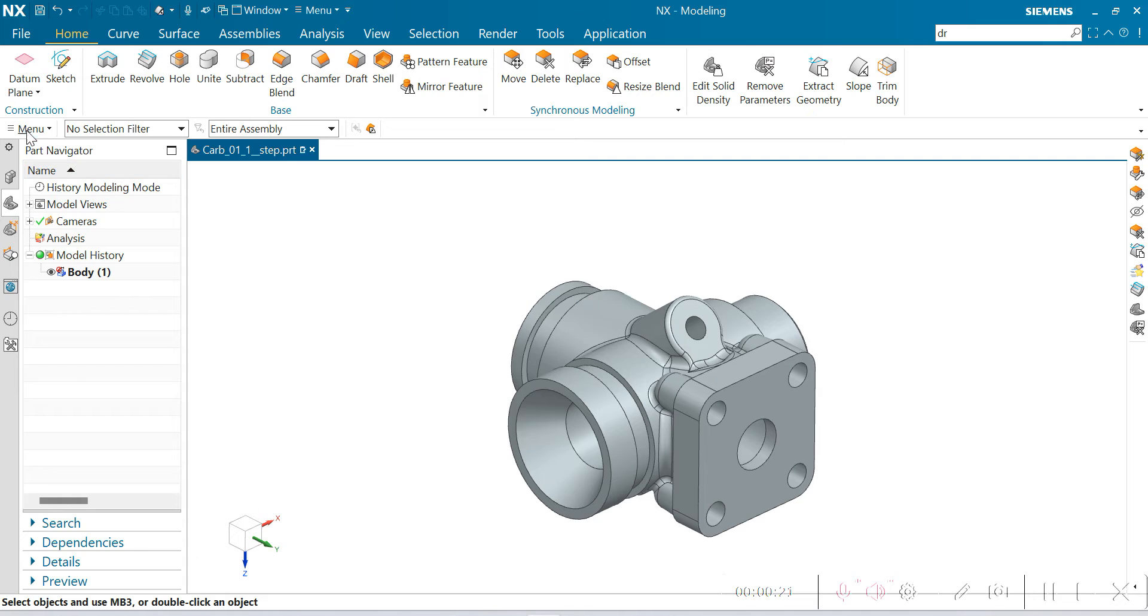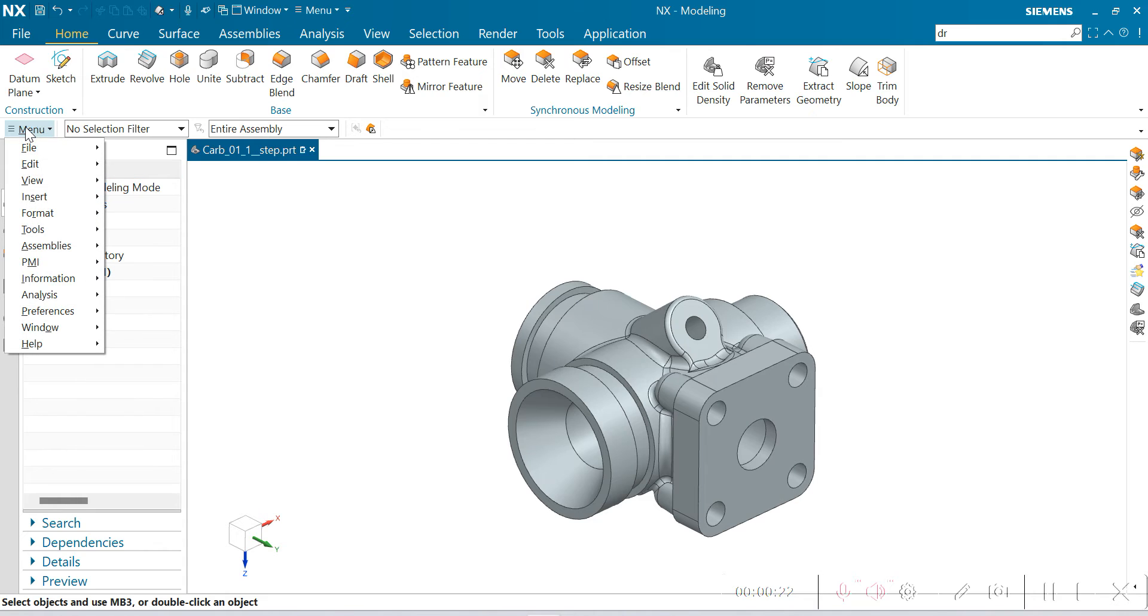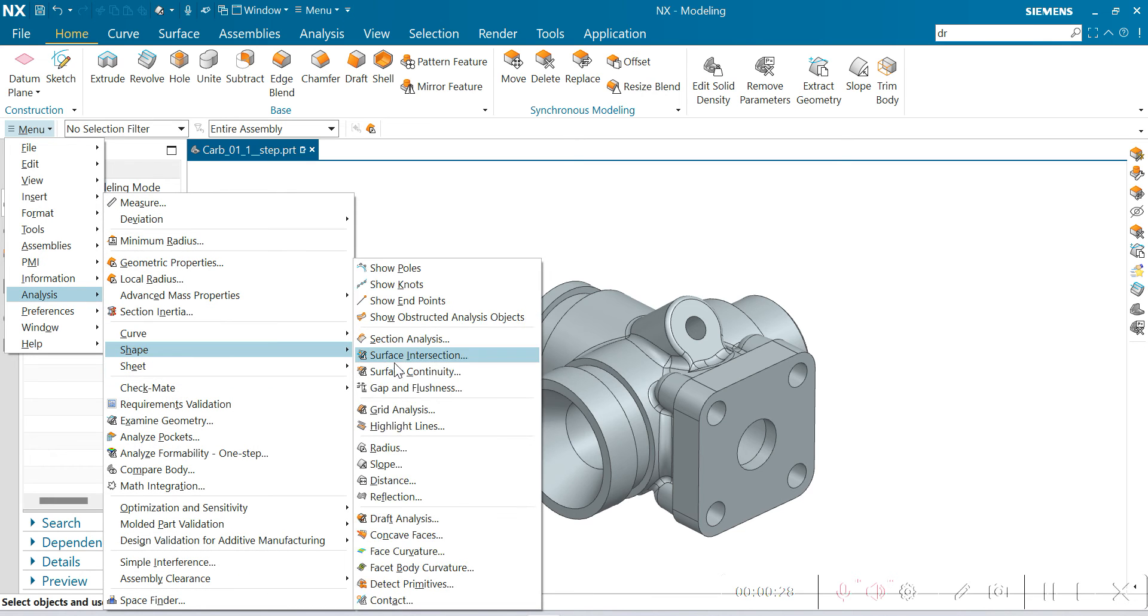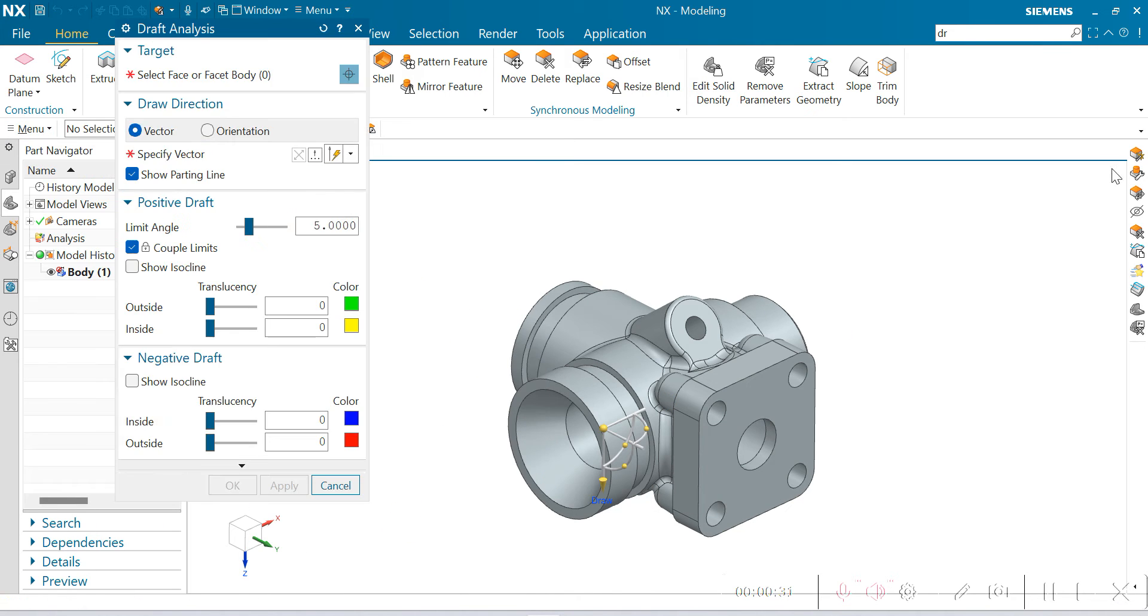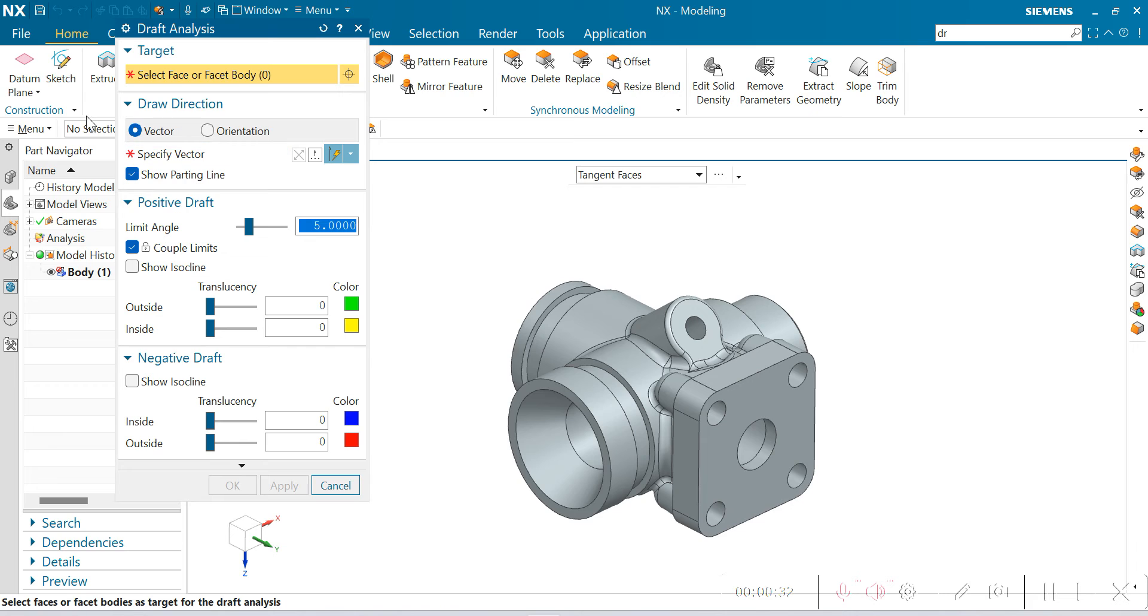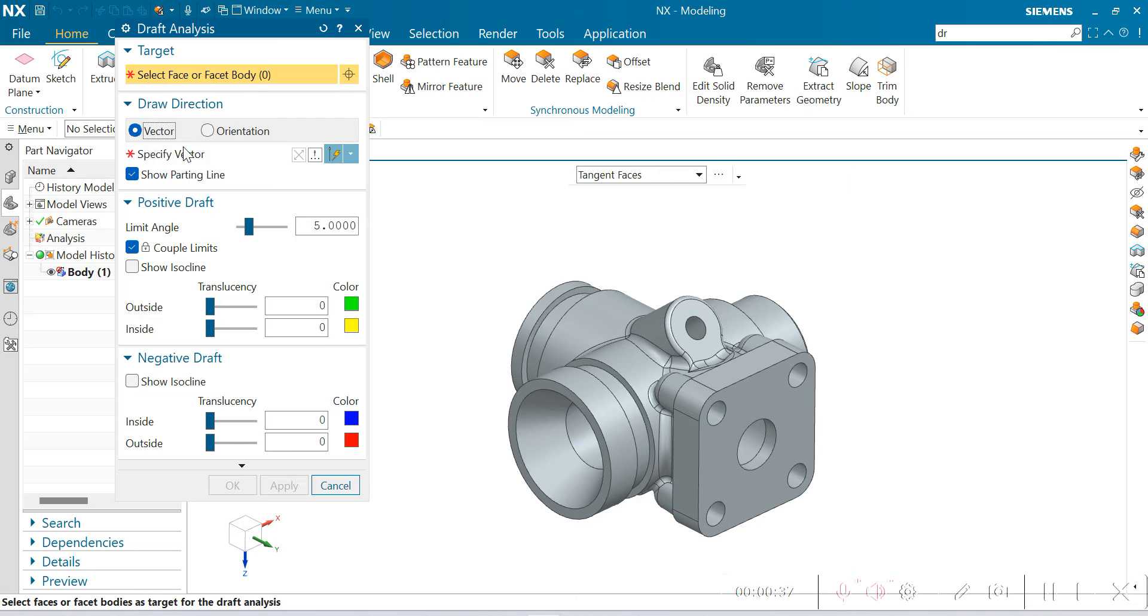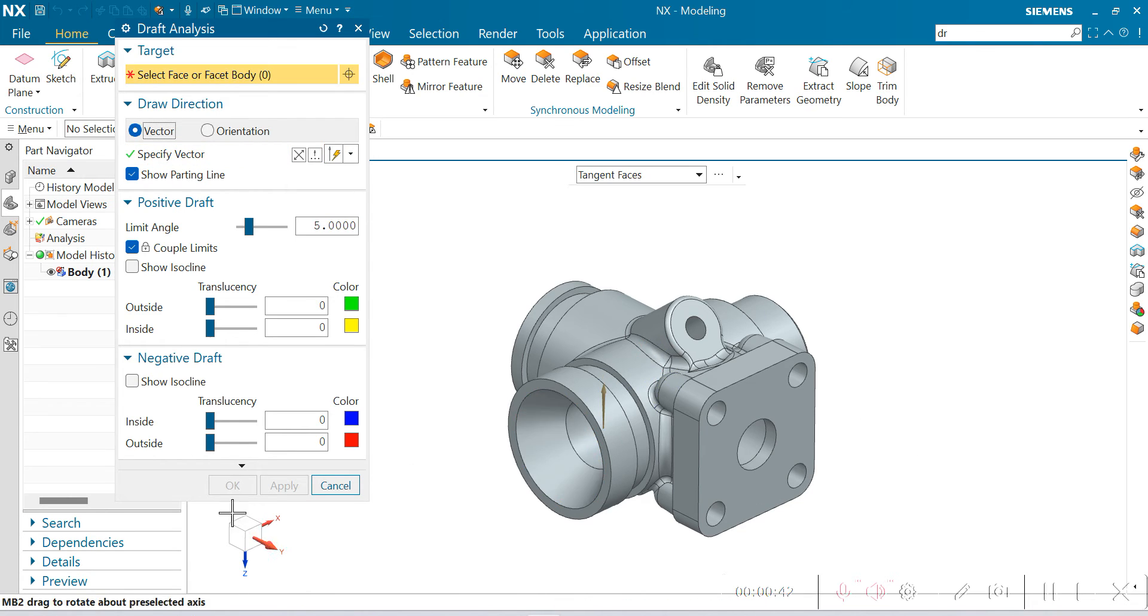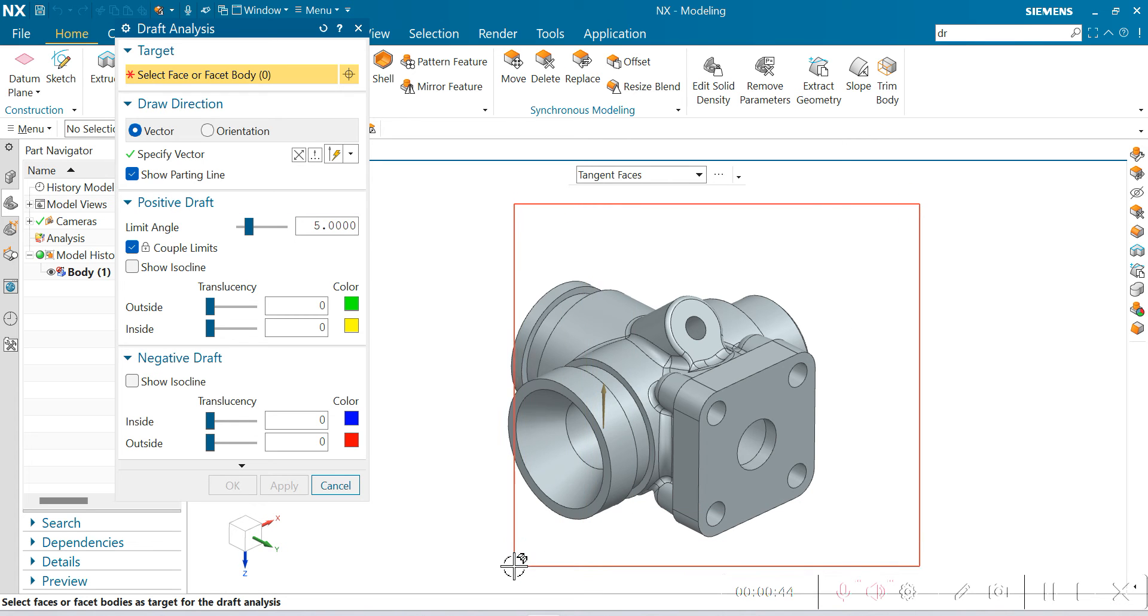Let's first open the draft analysis command. Go to menu, analysis, shape, and draft analysis. Here I'm selecting the vector. I want to show the parting line also. The top vector is negative Z for all the faces.